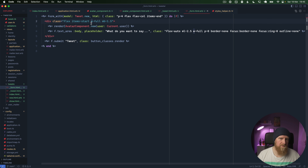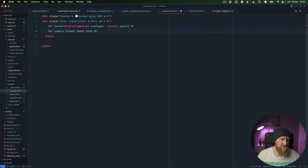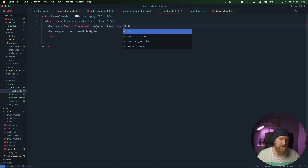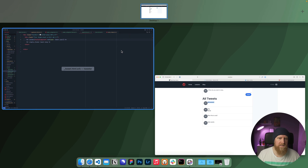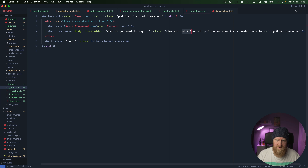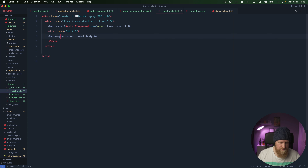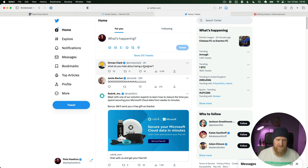We'll copy the avatar component into the tweet partial — instead of the text area we want the tweet content, and instead of `current_user` we use `tweet.user`. Reloading shows the avatar of the person who tweeted. We need another div wrapping the content with `ml-2.5` to match the form's spacing, then we'll move the tweet body inside it — that's looking pretty good.